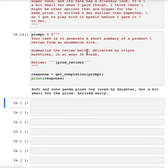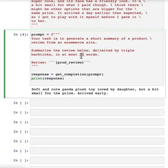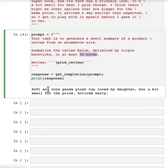And as you saw in the previous video, you can also play with things like controlling the character count or the number of sentences to affect the length of this summary.